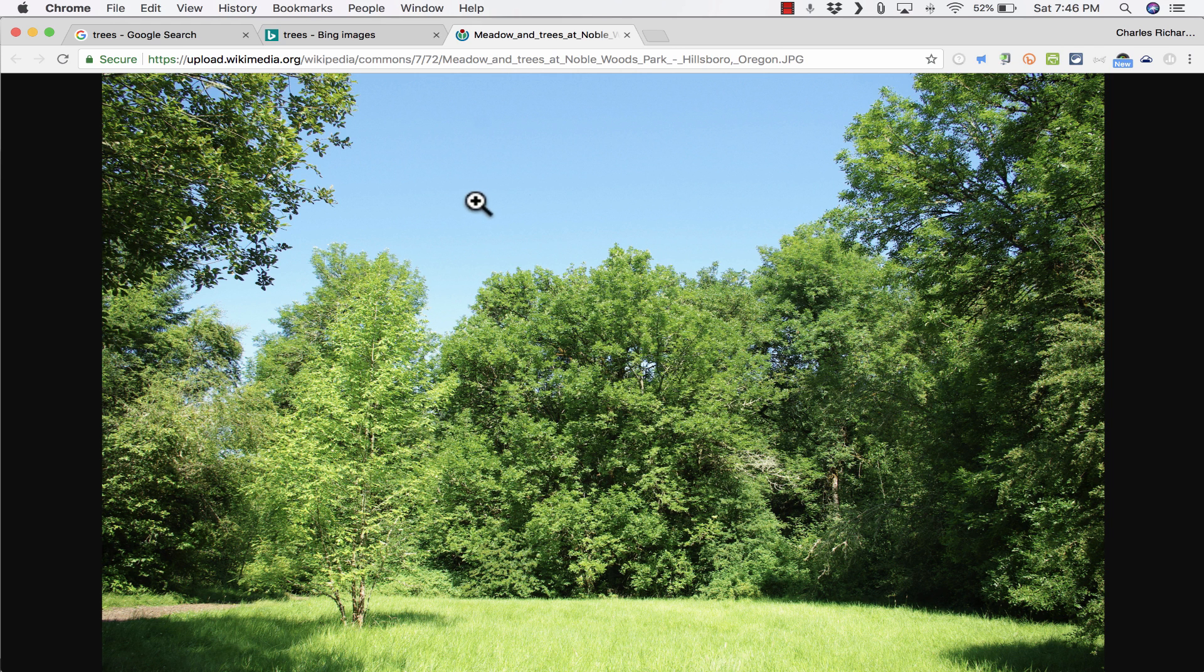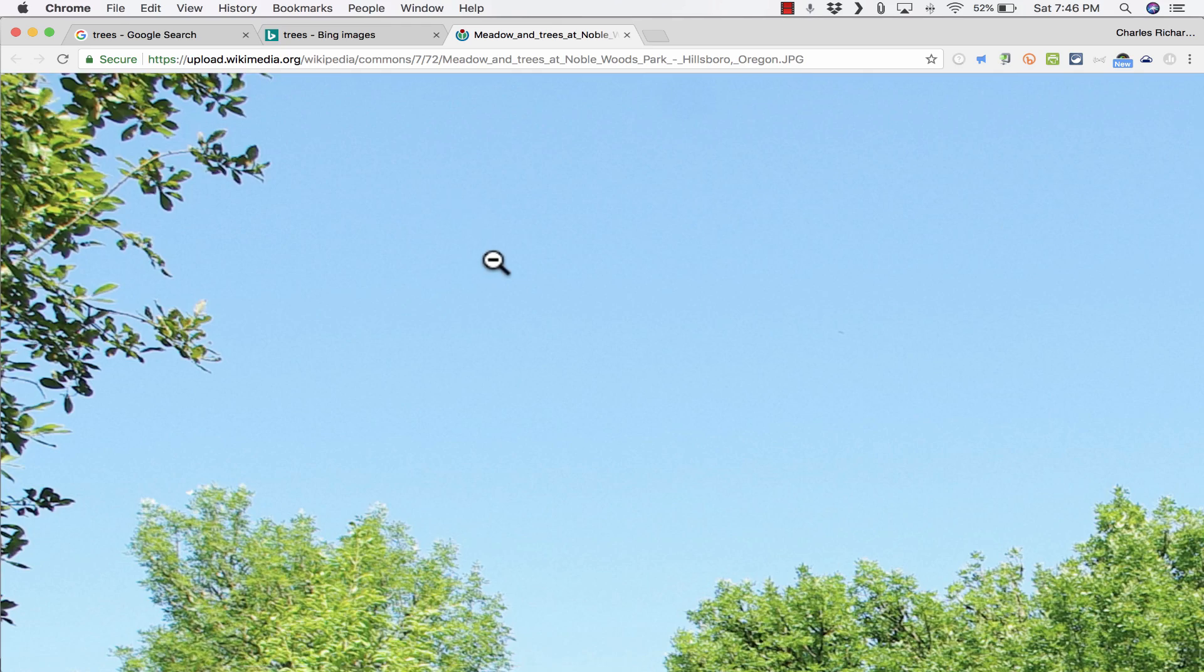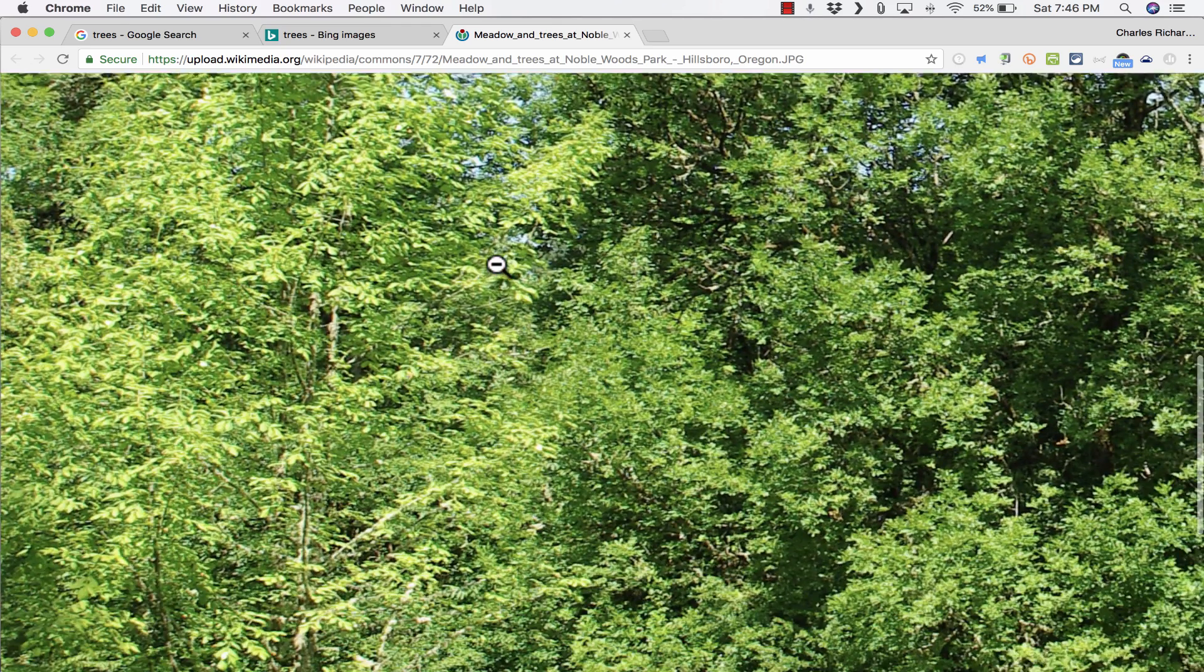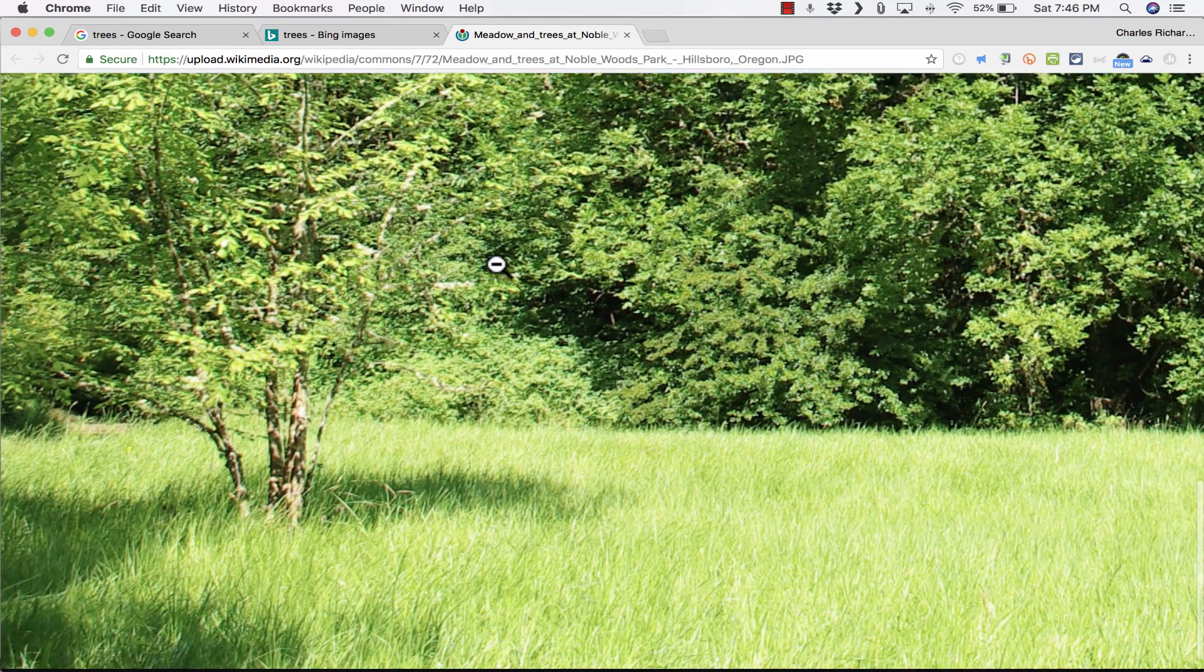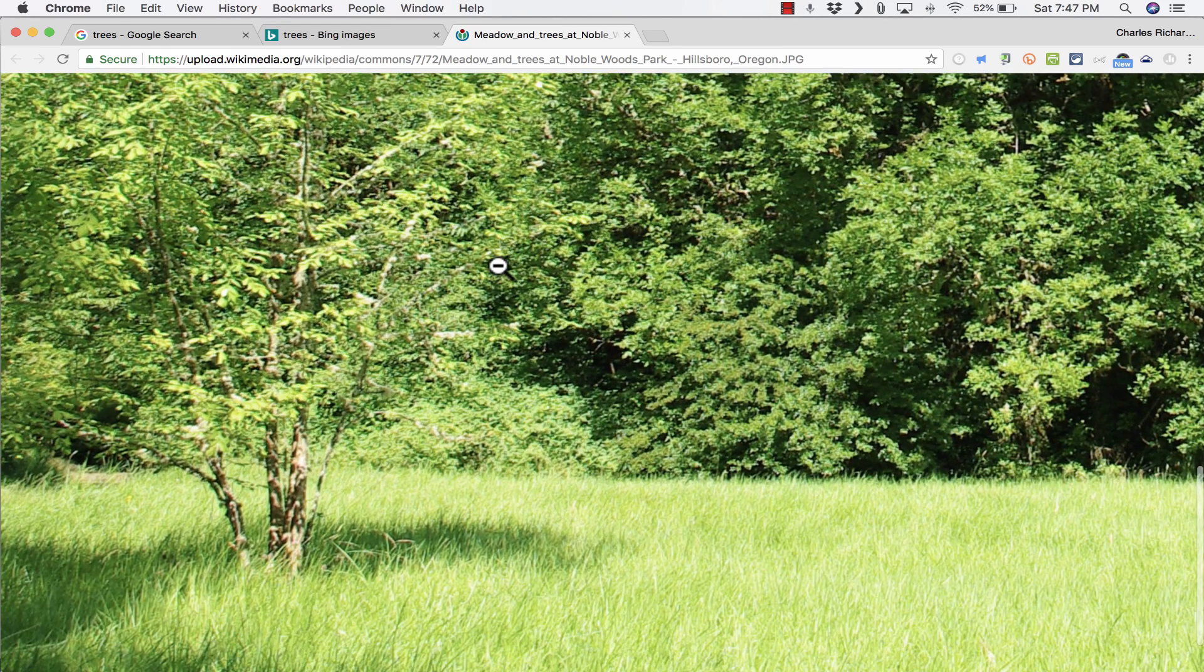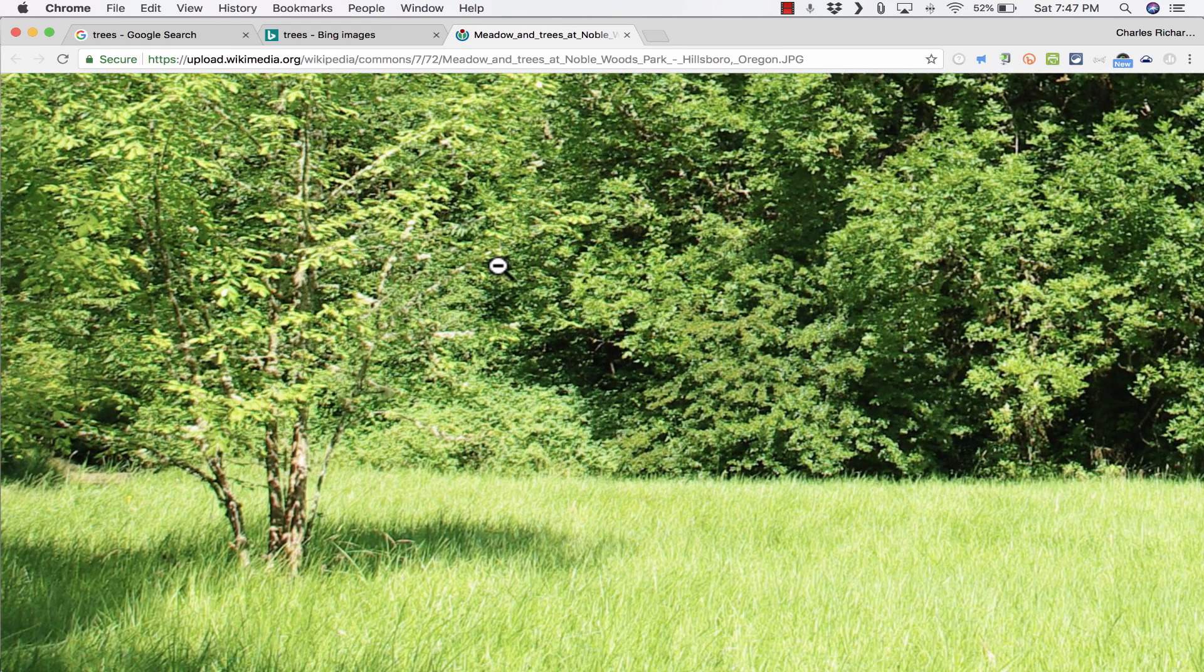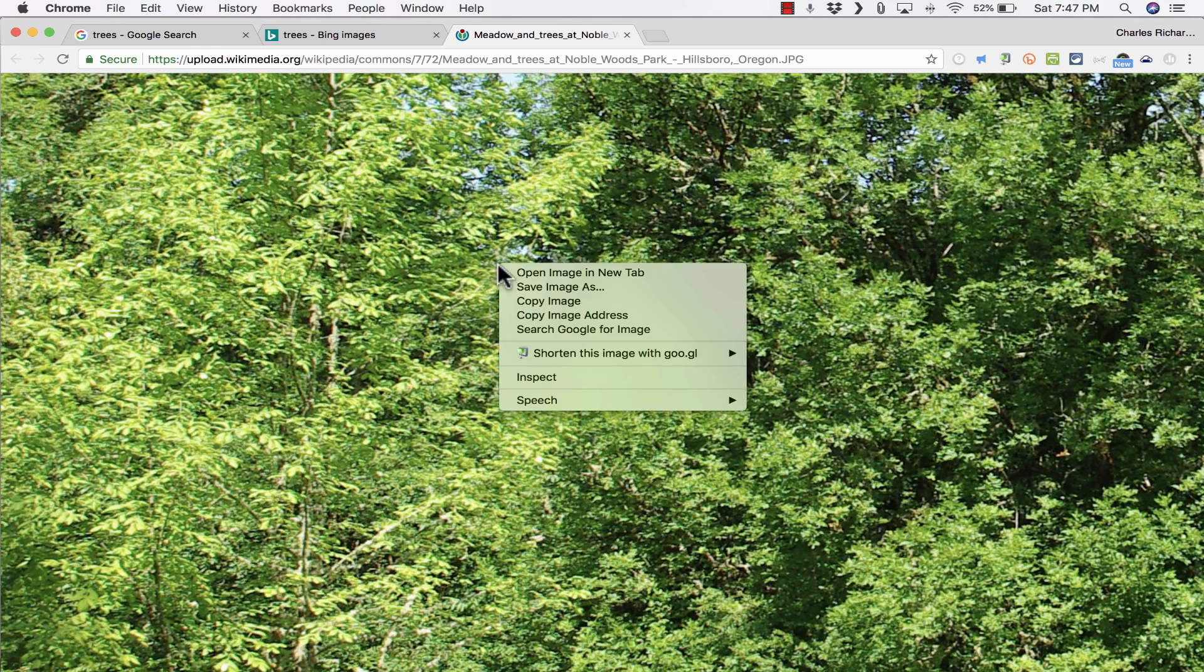Actually, sometimes you can see on your mouse cursor a magnifying glass with a plus sign. That means that you can click to make it even bigger in some cases. So this is a very high-quality version of this photo. I'm now going to right-click on it.